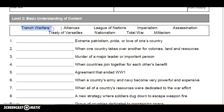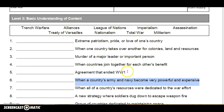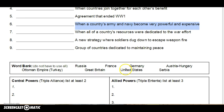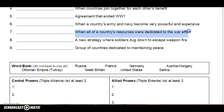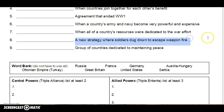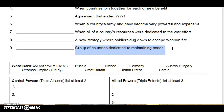I'll read the terms again: trench warfare, alliances, League of Nations, imperialism, assassination, Treaty of Versailles, nationalism, total war, militarism. Number six: when a country's army and navy become very powerful and expensive. Number seven: when all of a country's resources were dedicated to the war effort. Number eight: a new strategy where soldiers dug down to escape weapon fire. Number nine: group of countries dedicated to maintaining peace.